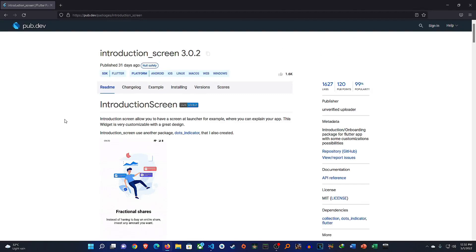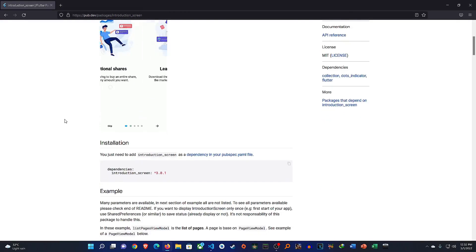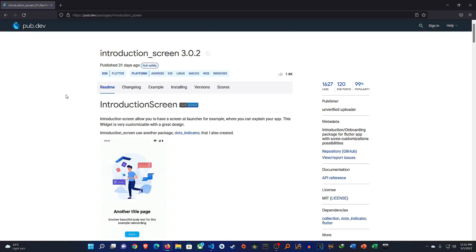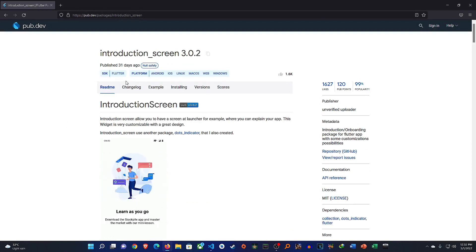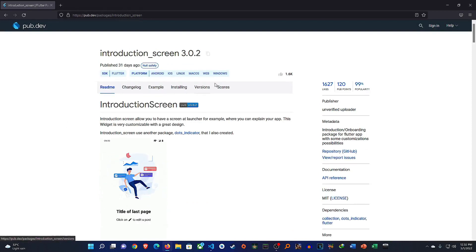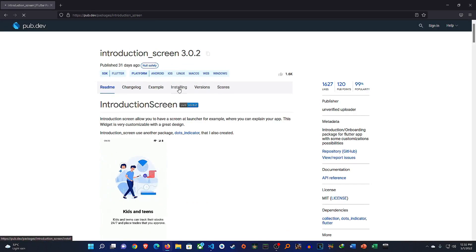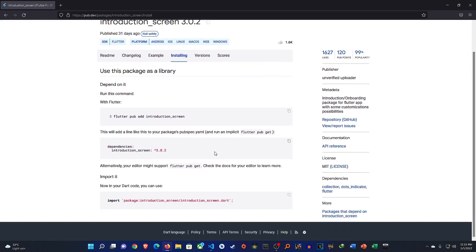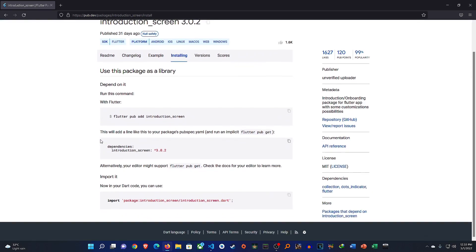Now if you want to use this in your application then it's quite simple. We can go to, so you see we have change log, example, installing, versions, scores. We can go to the installing part and then you can see use this package as a library. So they tell you to depend on it, so run this command with flutter. So you can run this command if you want, so flutter pub add introduction_screen just like that or you can go to your dependencies and then simply add this line of code. So this is what we want right here.